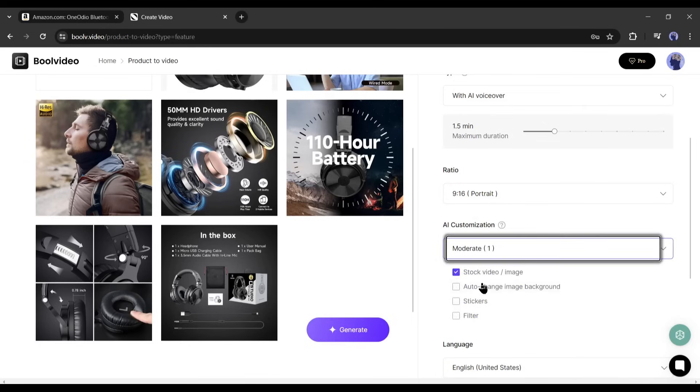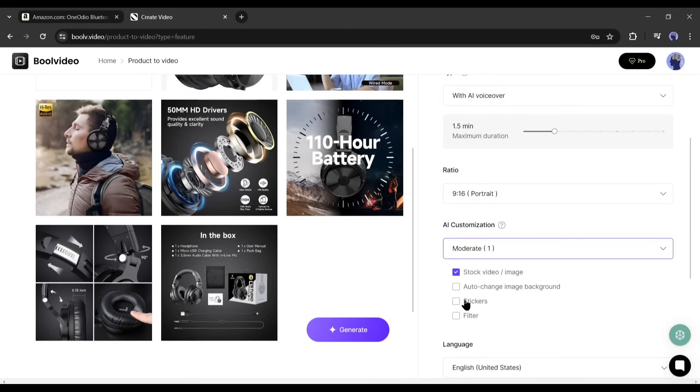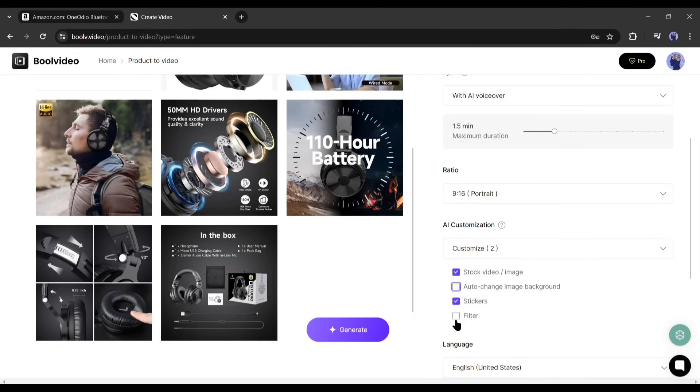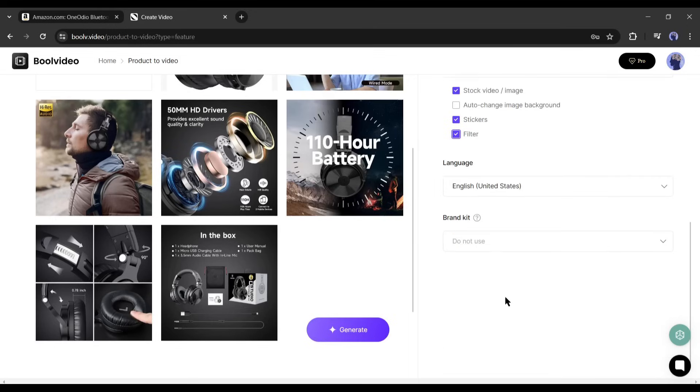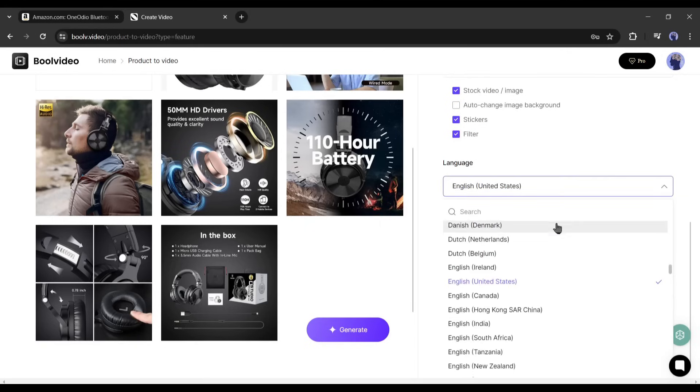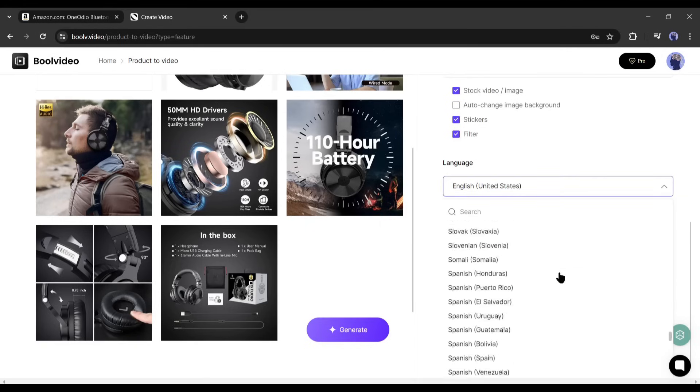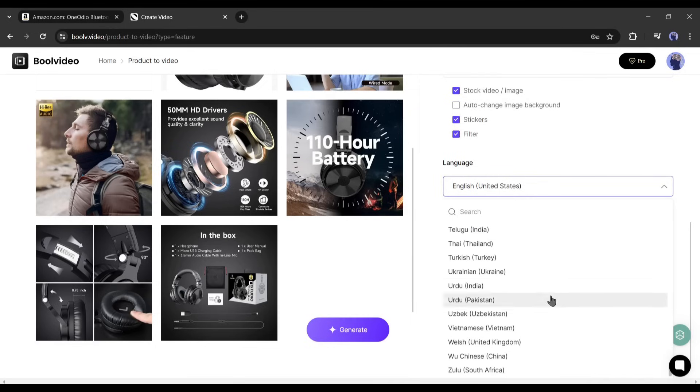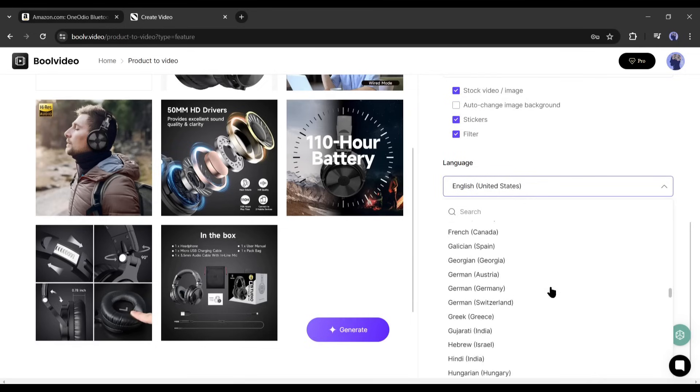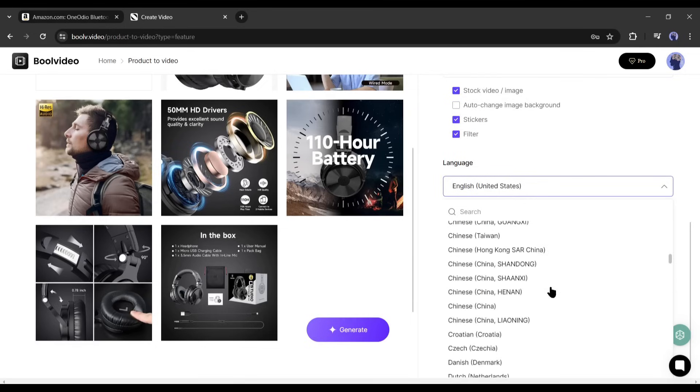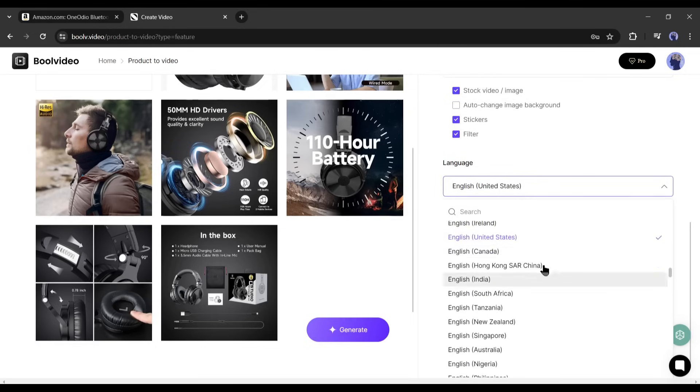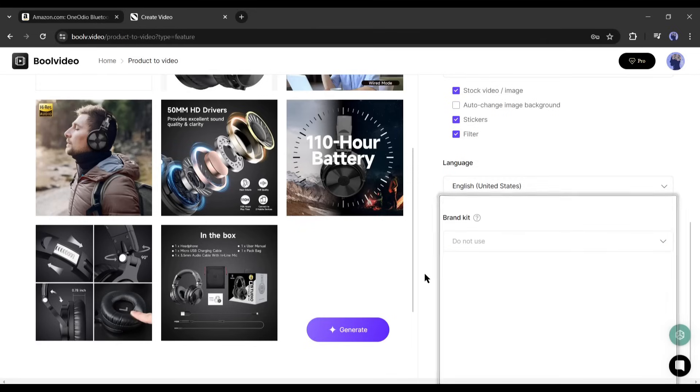Conservative, moderate, be wild, and customized. I will go with the moderate setting. Next, select what type of content you want to use on your video. I will go with all the stock videos or images, AI generated images, stickers, and filters. The next setting is the language setting.